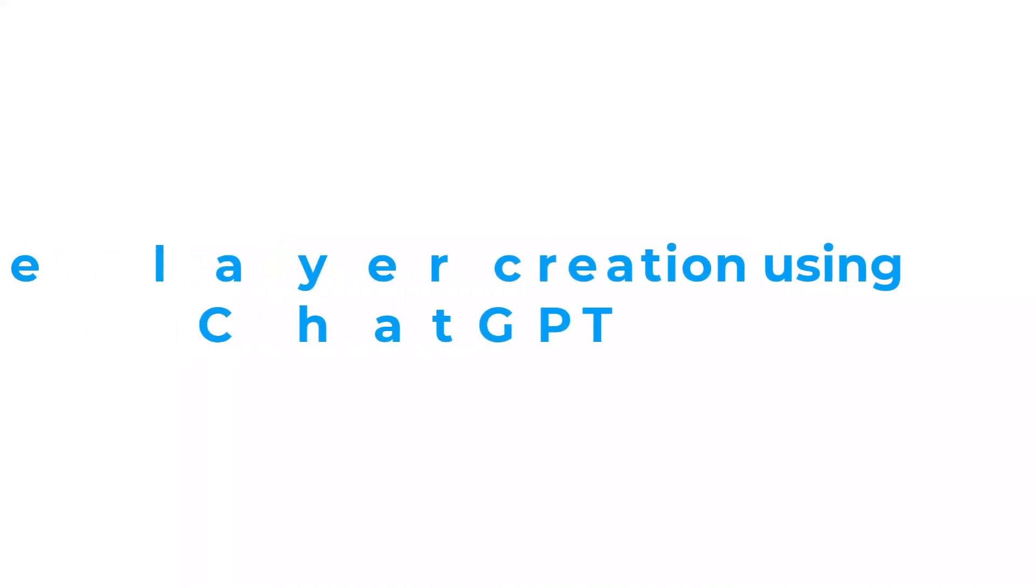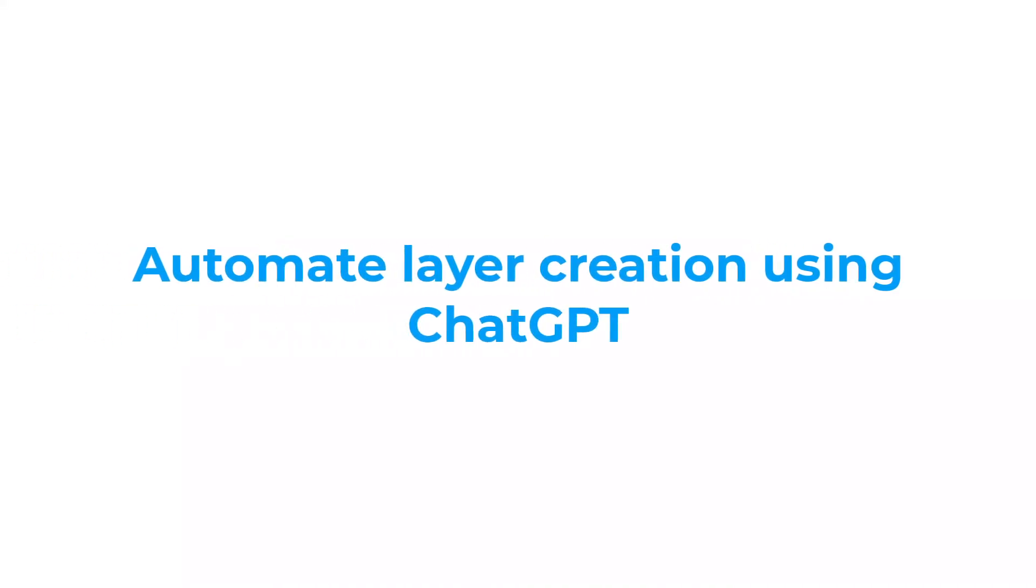Hi all, welcome back to SabirCAD. In this video, I'll show you the procedure to automate layer creation process using ChatGPT. So let's get started.